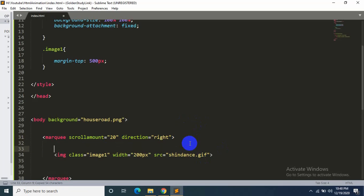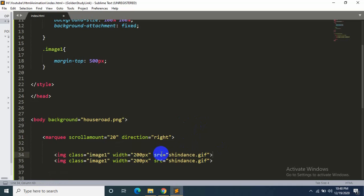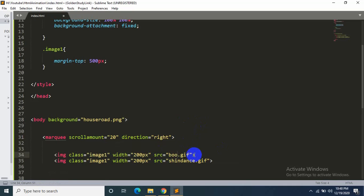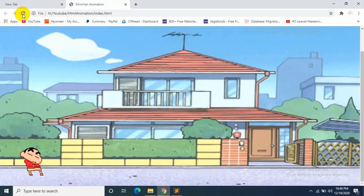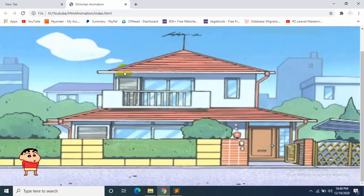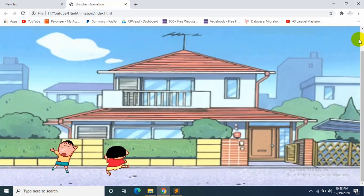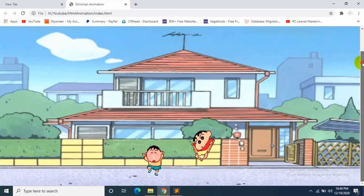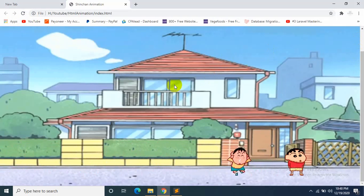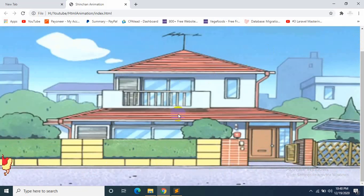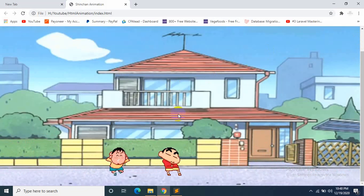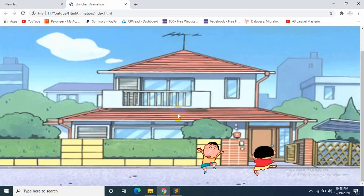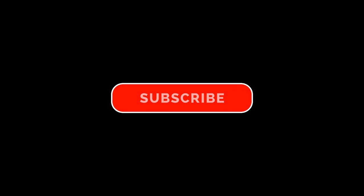Okay, now let's add Shinchan's friend over here, who is Boo. So it's called boo.gif. Let's save it and refresh. You can see Shinchan's friend over here as well. So thank you very much for watching this video. I hope you learned something, and make sure to hit the subscribe button. Thank you again for watching.